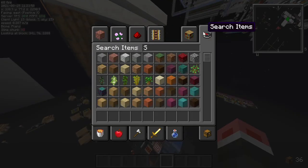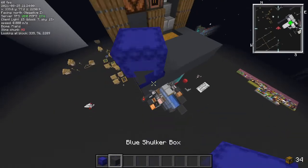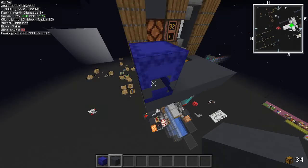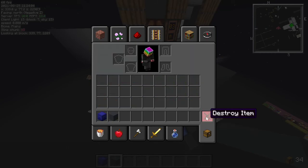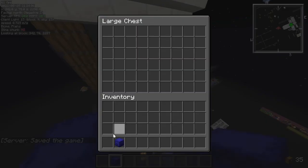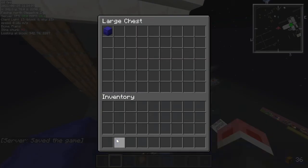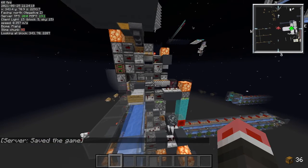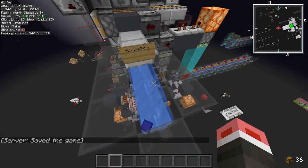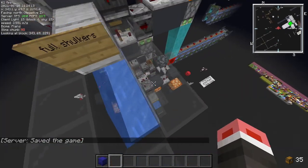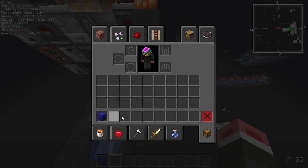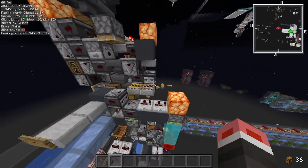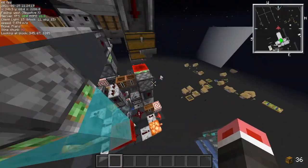I can show this handling a full shulker box — one completely filled with gray concrete — put it right in there. You can see the items get sent out here, and it works pretty neat.